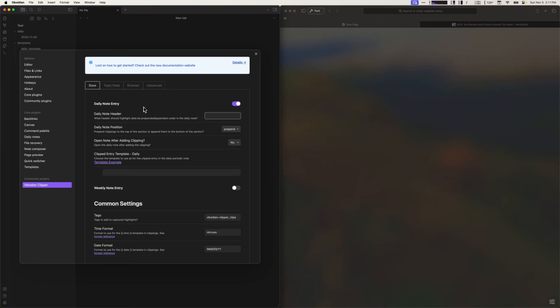Today I want to walk through how to quickly get started with the Obsidian Clipper plugin. The quickest way to start is to clip to your daily note. Let's go over how to configure Obsidian Clipper and install the bookmarklet.